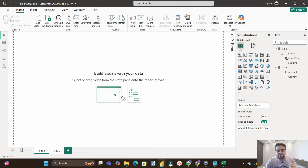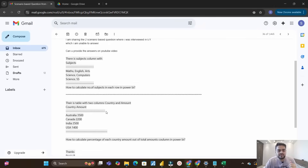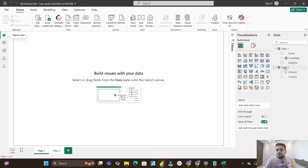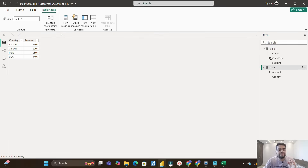Now let's move to the next question. There is a table with two columns: Country and Amount. You can see the countries with their respective amounts. You have to calculate the percentage of each country's amount out of the total amount column in Power BI.